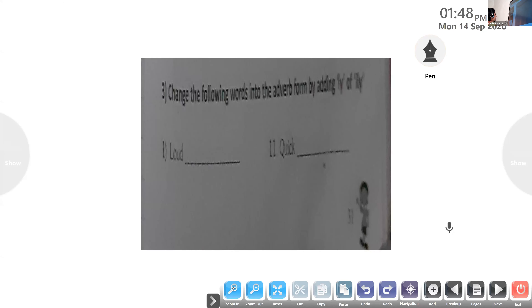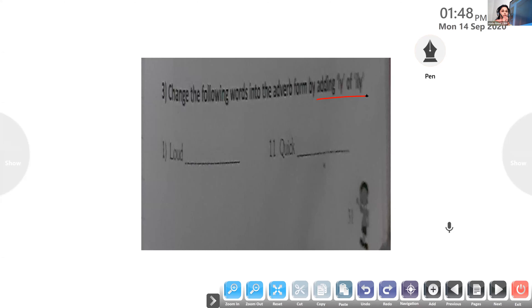Now all of you take your workbook. Let us first be familiar with the adverbs, then we'll do the exercises. In page number 23, you can find an exercise. Change the following words into adverbs by adding L-Y or I-L-Y. Take your pencils. It is very easy — just add L-Y or I-L-Y according to the word. Are you all ready? Take your workbooks.